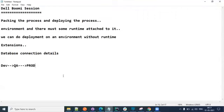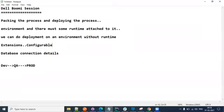The connection details might change from one environment to another - and not only connection details, there are a lot of other things which can change. For example, a directory path that we defined while doing development might change for QA or prod - we would want that to be configurable. Extension is as good as configuration. Whenever you want any connection detail to be configurable - meaning it can change from one environment to another or be changed on the fly at runtime - then extensions are very very helpful.